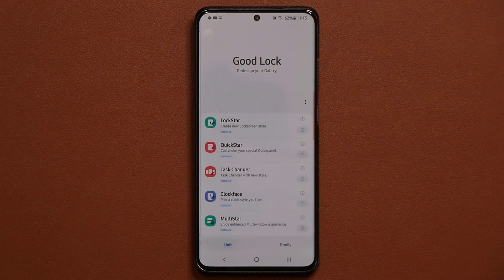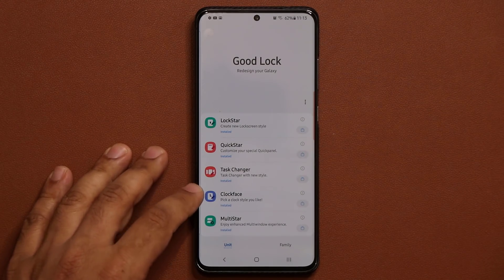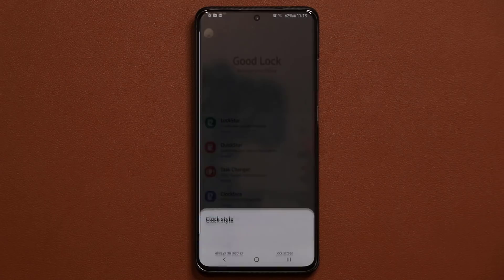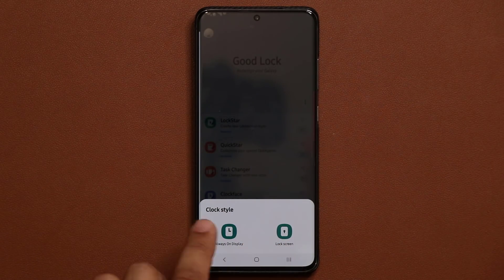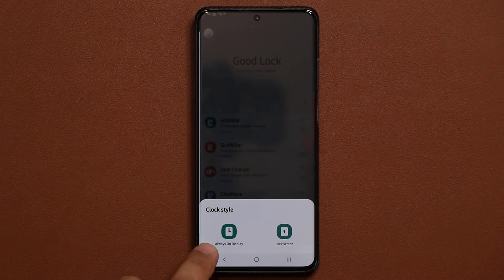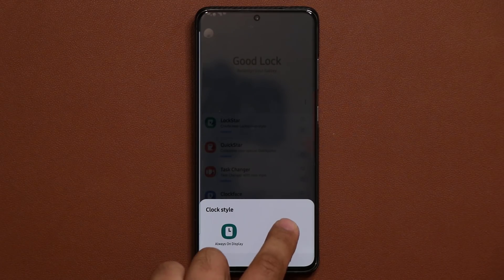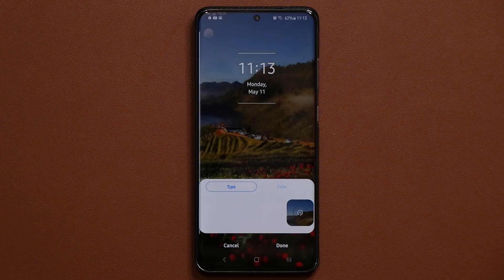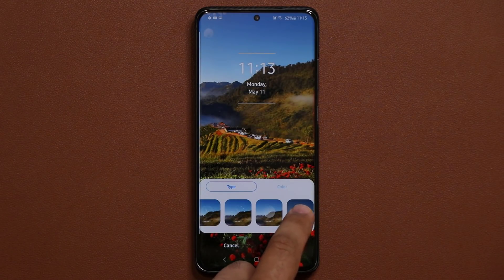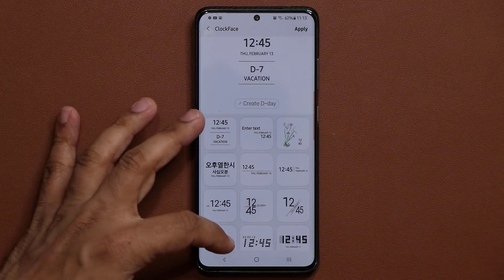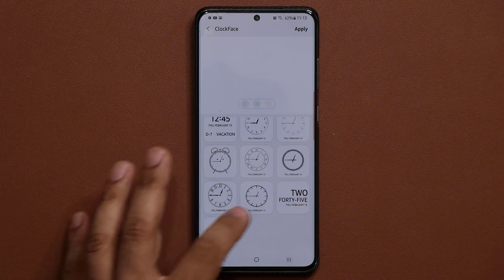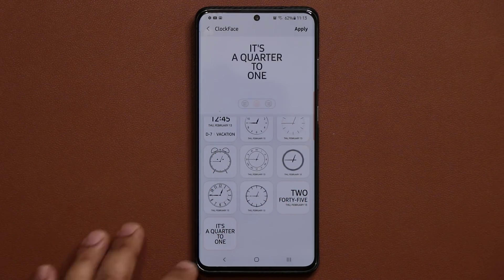One thing that really stood out to me in this update was the one in relation to the clock face. When I tap on the clock face, these are extra clock faces you can apply to the always-on display or the lock screen. When I go to lock screen and tap on the extra options at the end and scroll all the way to the bottom, we now have two brand new clocks.